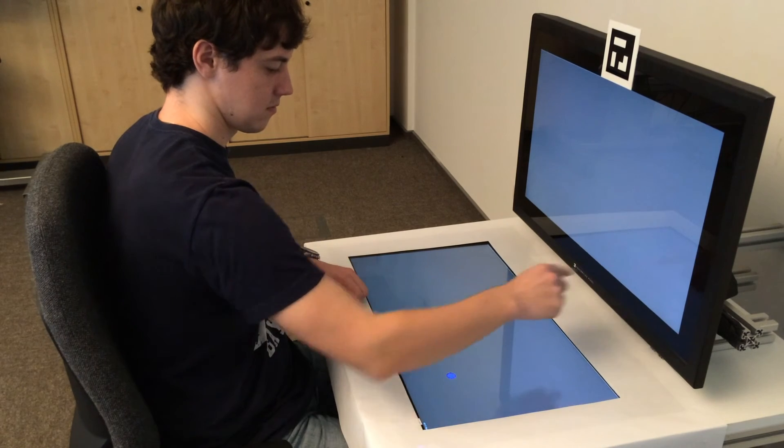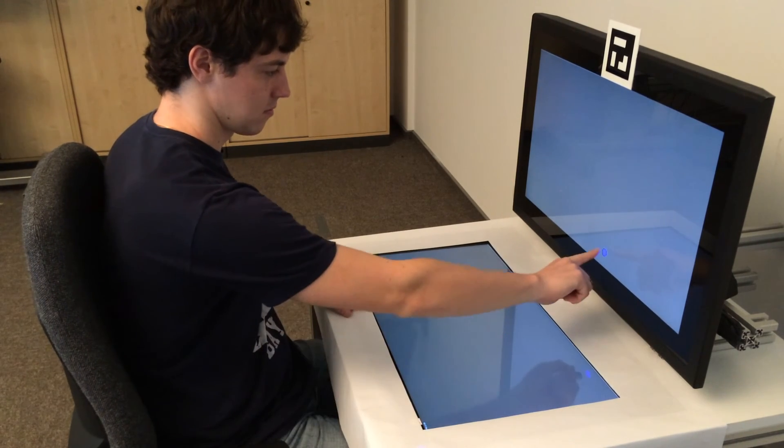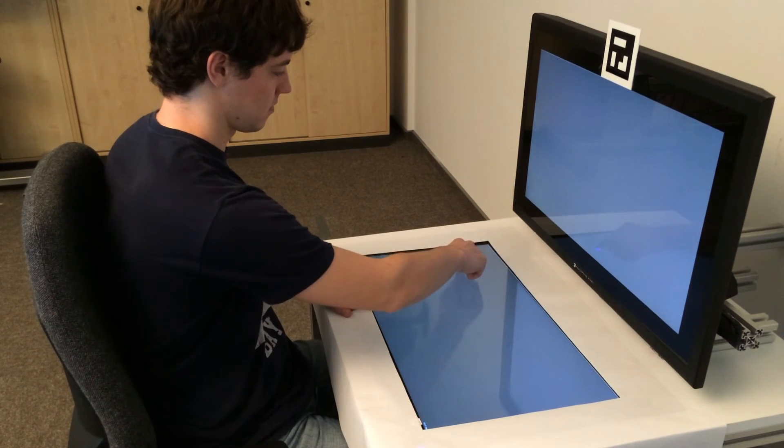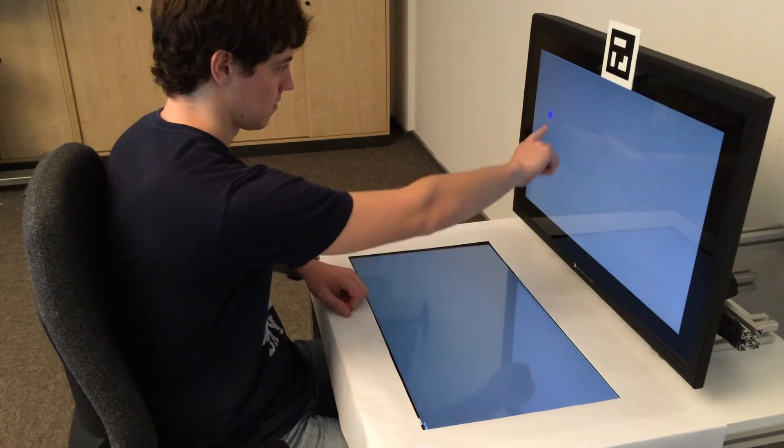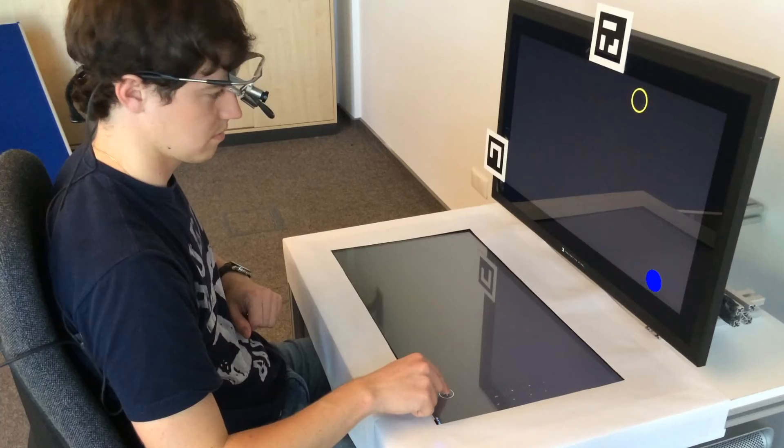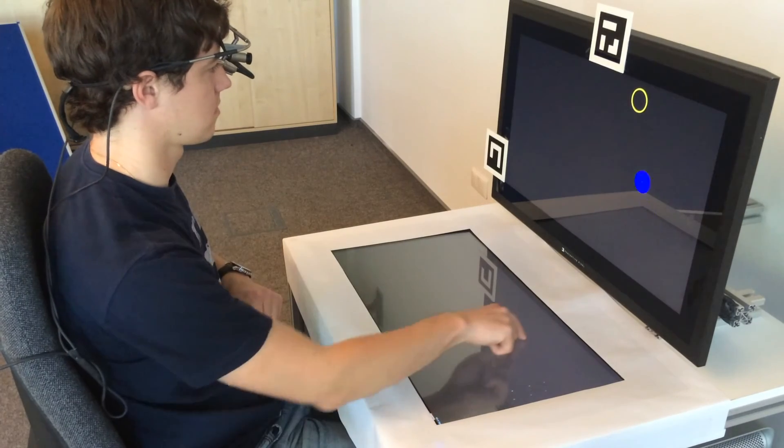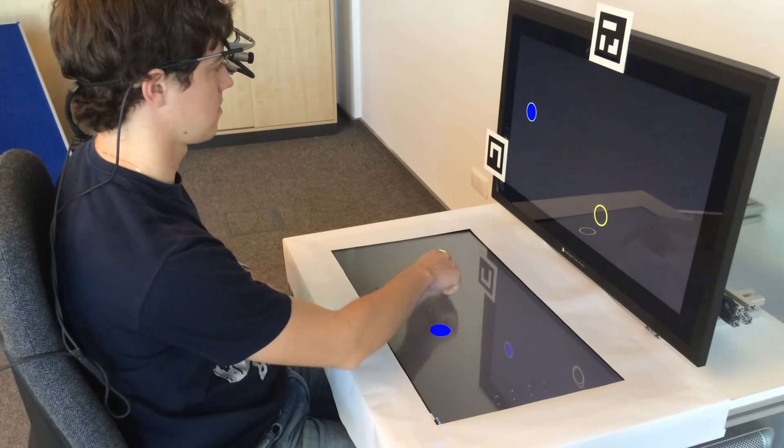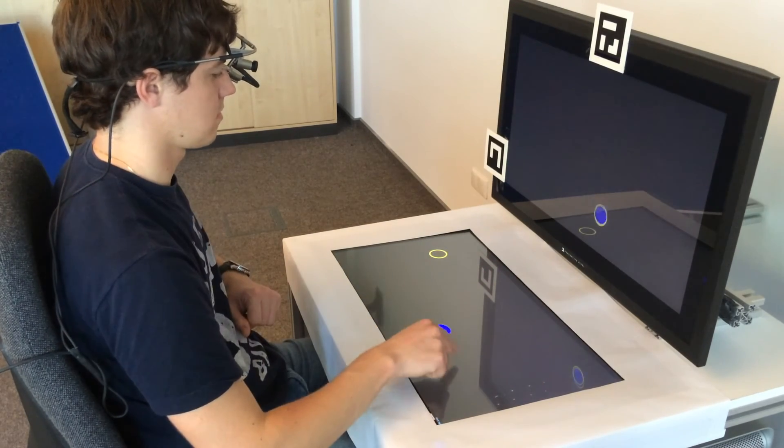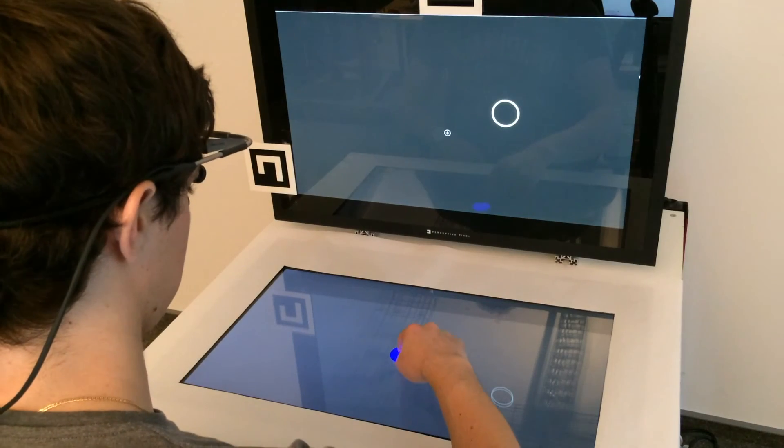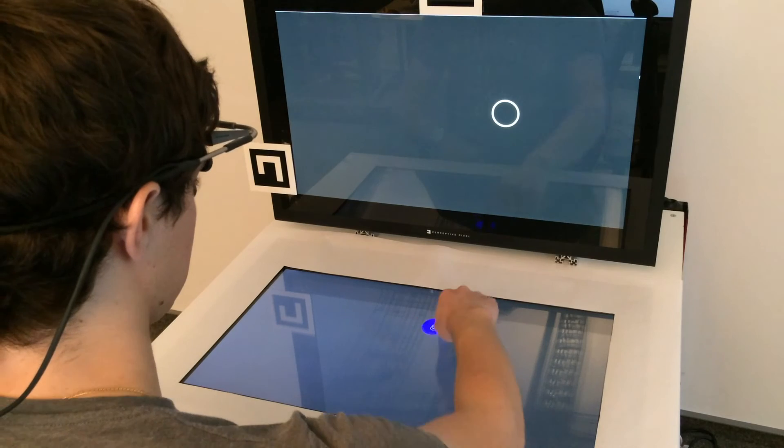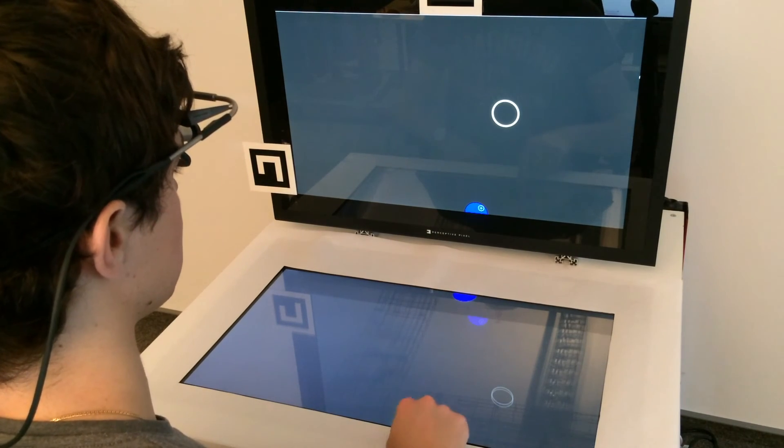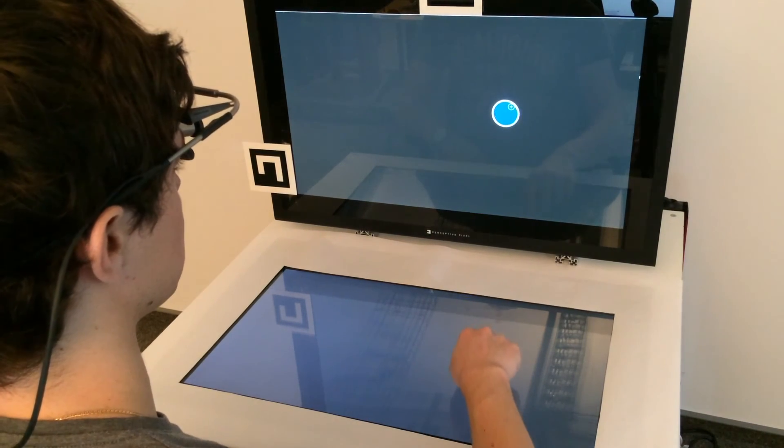In our tapping experiment, users had to constantly switch between tapping objects on the horizontal and vertical surface. In our dragging experiment, they had to drag objects across the horizontal or vertical surface. And in our cross-dragging experiment, they had to drag objects from the horizontal surface to the vertical surface and back.